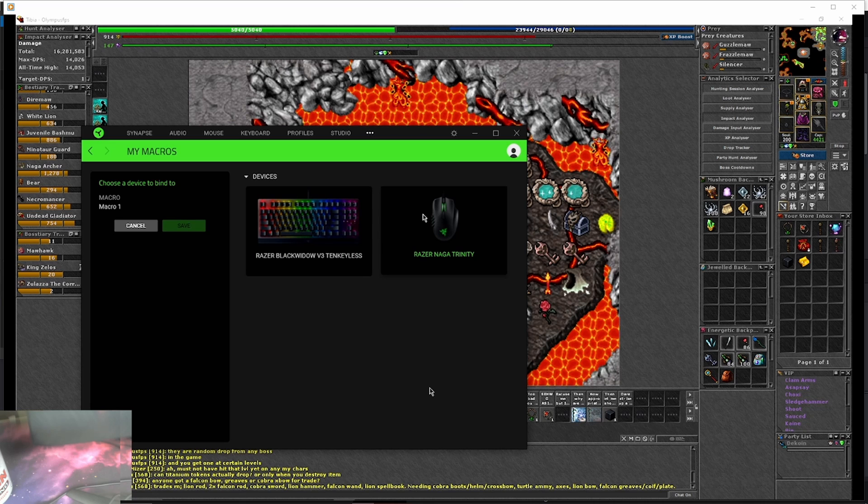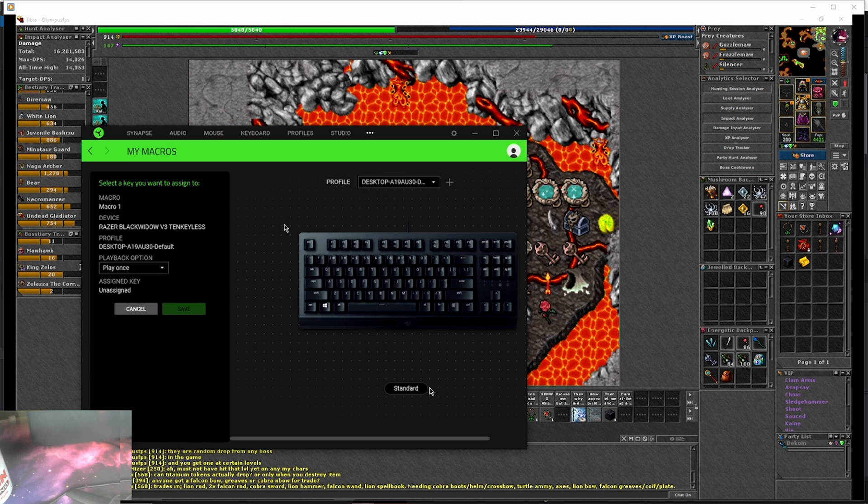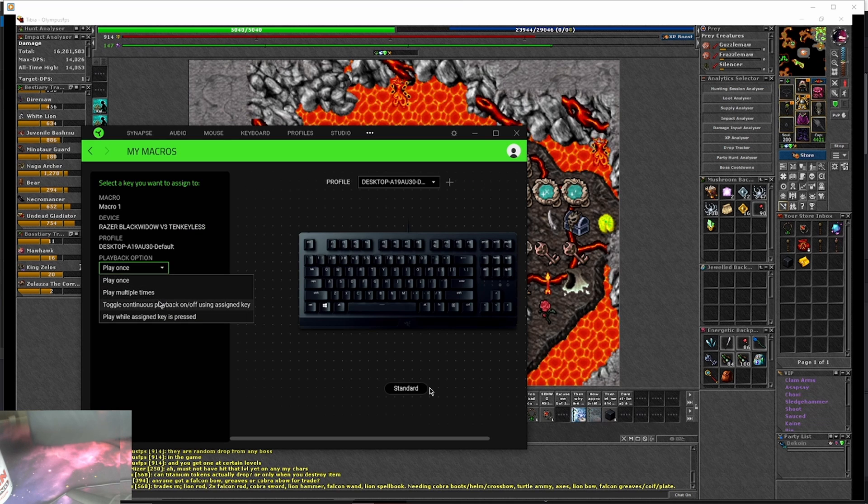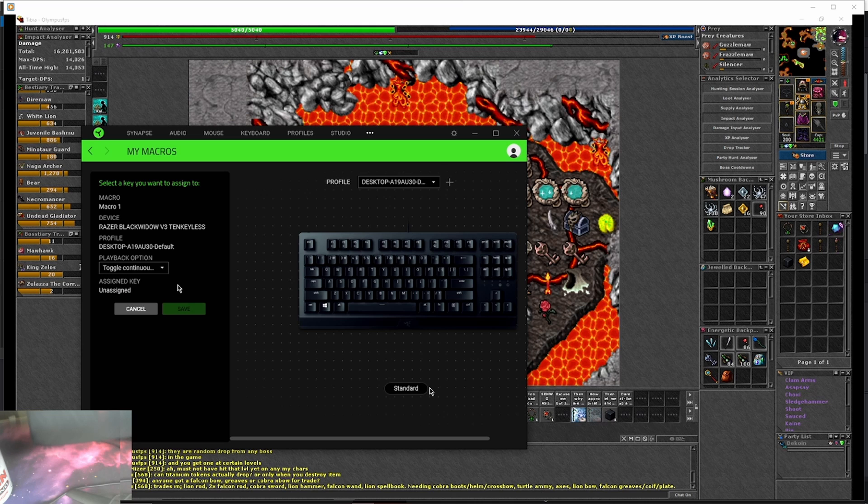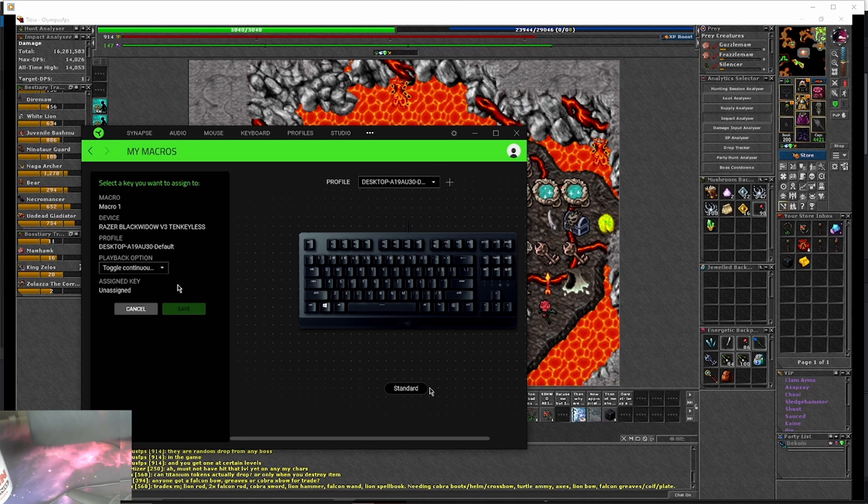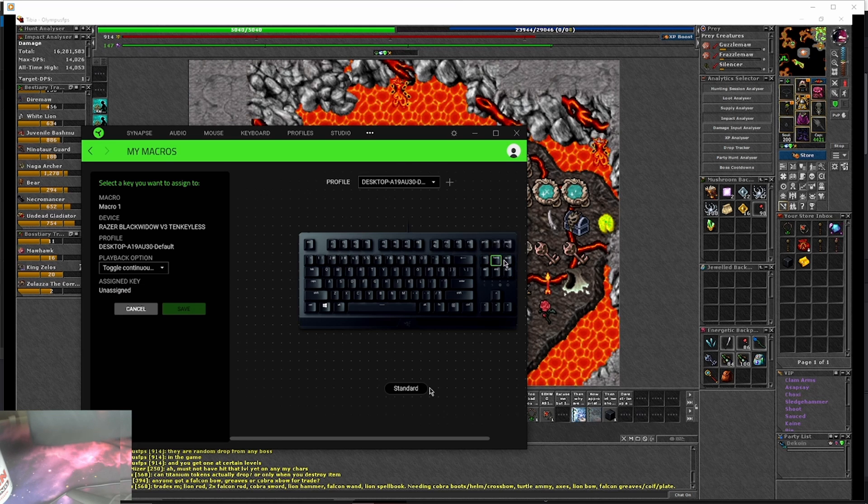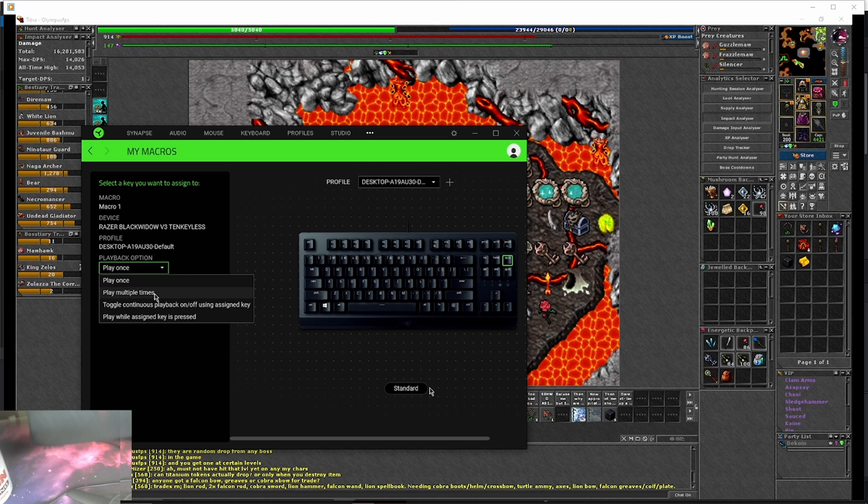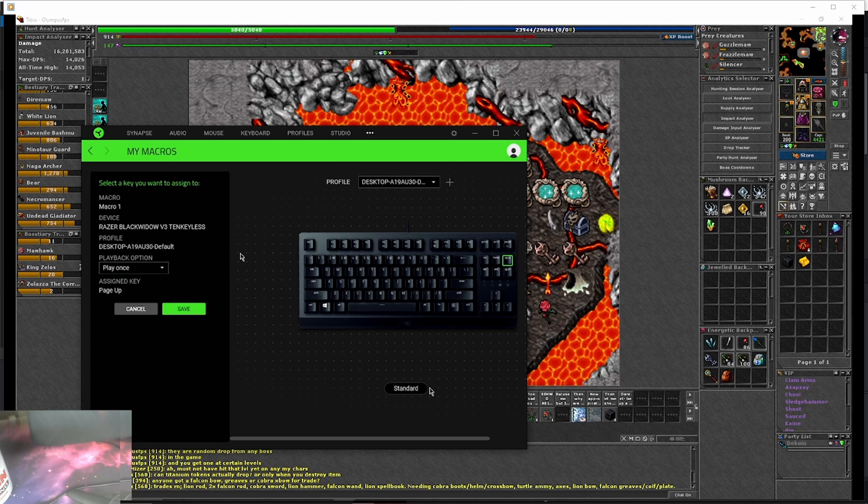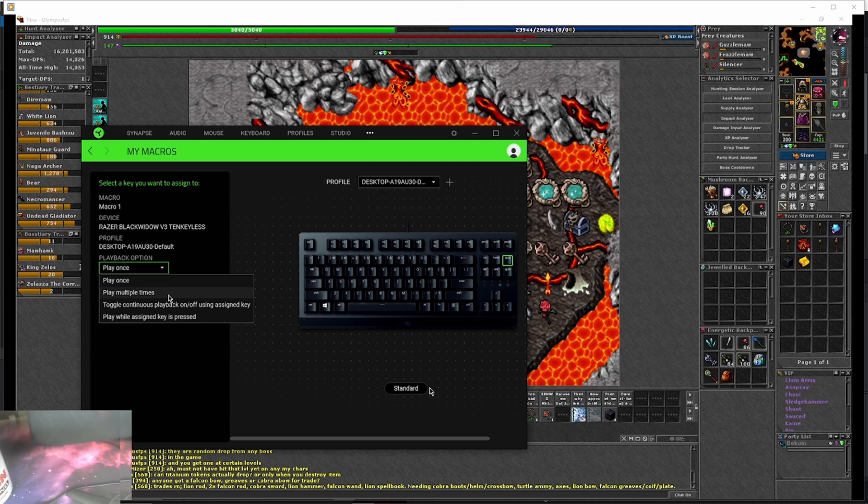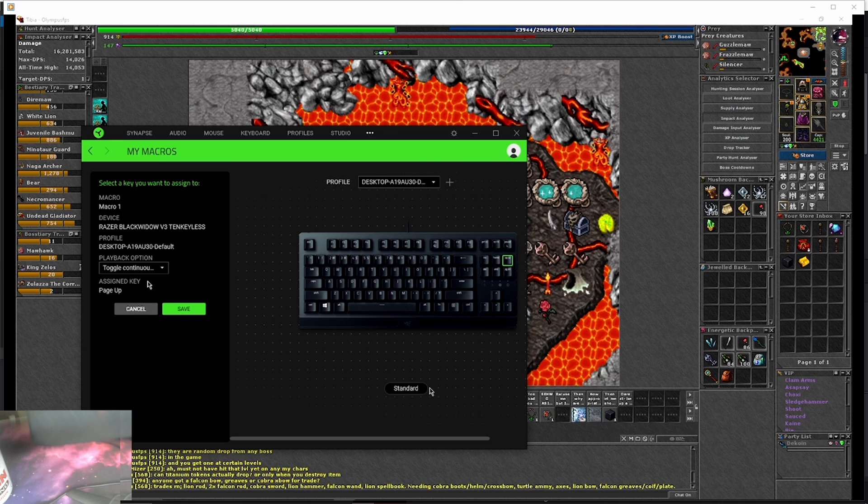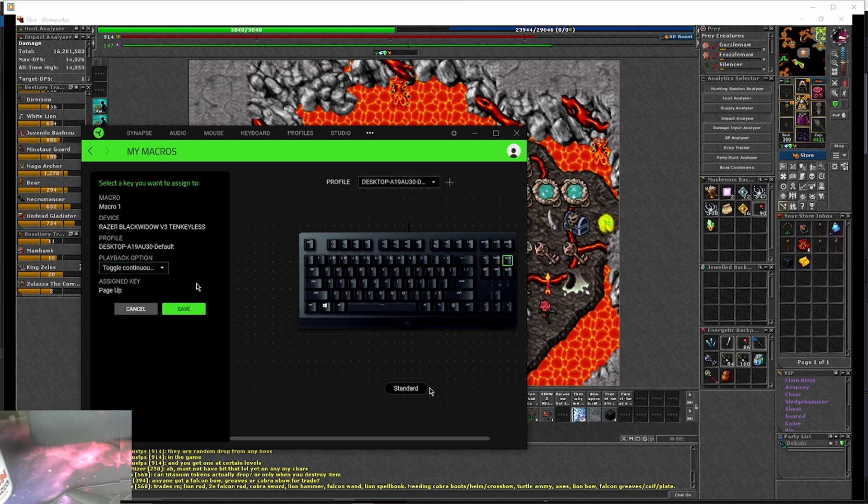You can set it to your mouse or your keyboard. I choose to set it to my keyboard because I might accidentally hit it on my mouse when I'm hunting. You're going to want to make sure you push toggle continuously and then whichever key you want. Now once you press a key, it's going to change the playback option back to play once. So make sure you go back through, push it back to toggle continuous play on play off, with the key assigned.